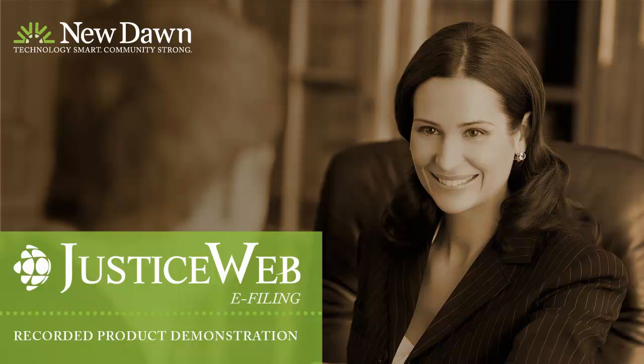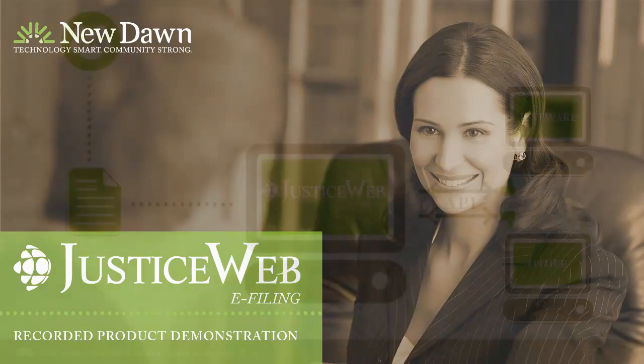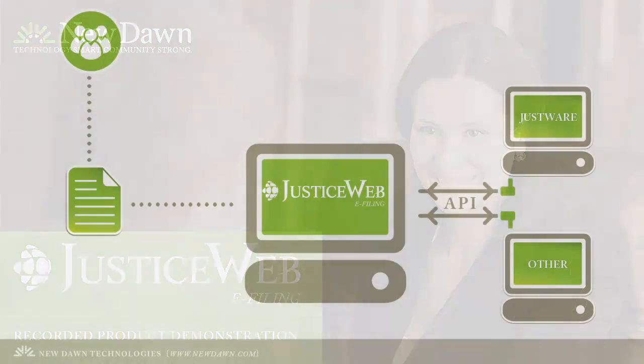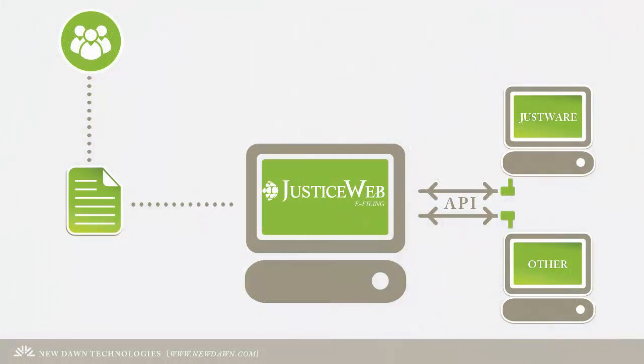Hello, thank you for downloading this demonstration of New Dawn's JusticeWeb e-filing solution. With New Dawn's JusticeWeb e-filing technology, you have the ability to give access to any interested parties who have a need to send filings to your office.